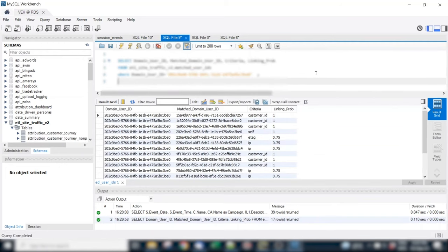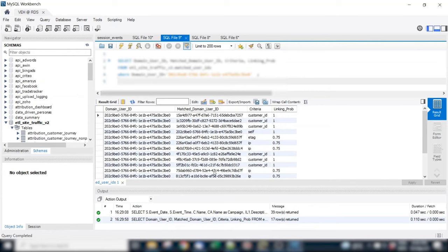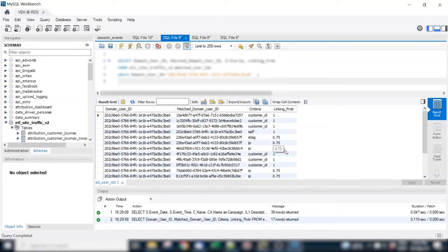Very important is of course the user matching. Here we have an example where we could match one cookie ID with 16 other cookie IDs based on some criteria. So in the end, 17 cookie IDs make up one real user. Here some are matched based on the customer ID, so the login ID, but also based on ETAC, IP with certain probability. Here we know we need the 17 cookies and their sessions to describe the full customer journey of one user.